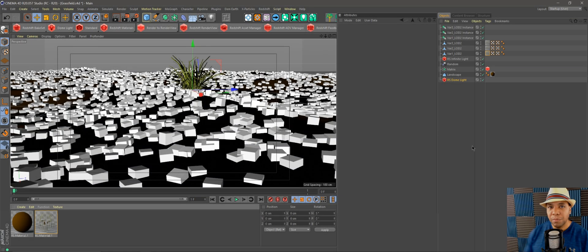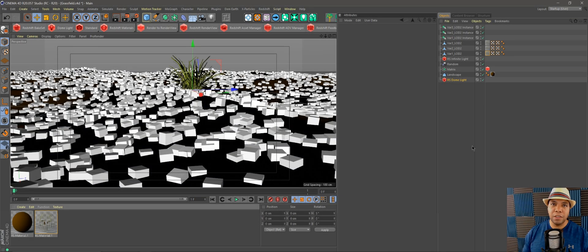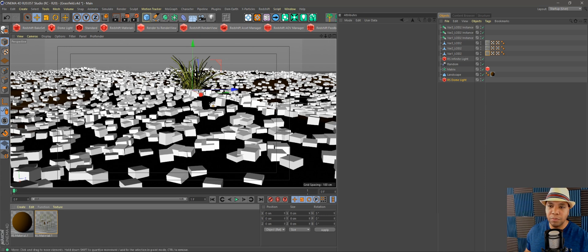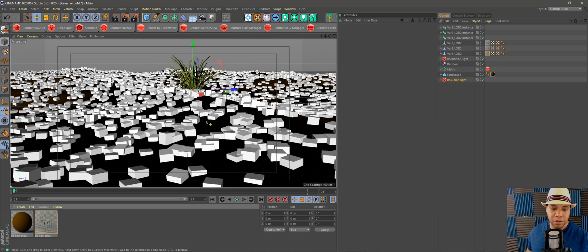What up, Winbush here. Today we're going through how to use Redshift sprites instead of the opacity channel when texturing plants or other assets in Redshift using the Megascans library.